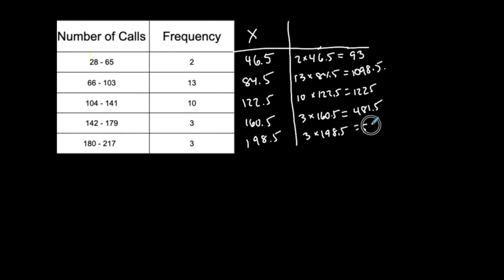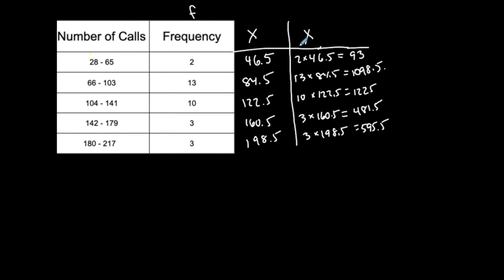So what did I do? So I took, these are representing my data values. I took each of them and remember that frequency we represent is small f. I took each of them and I multiplied them by their corresponding frequency. So I did f times x. That's what this column represents.